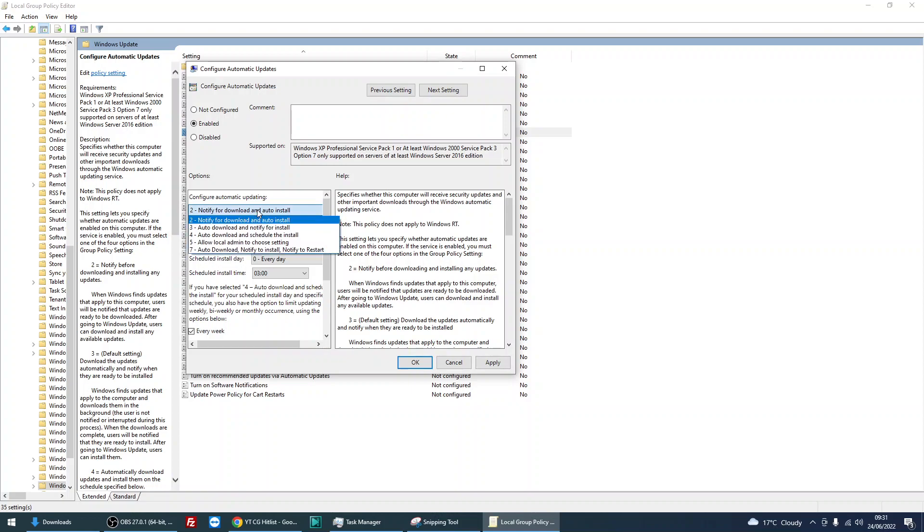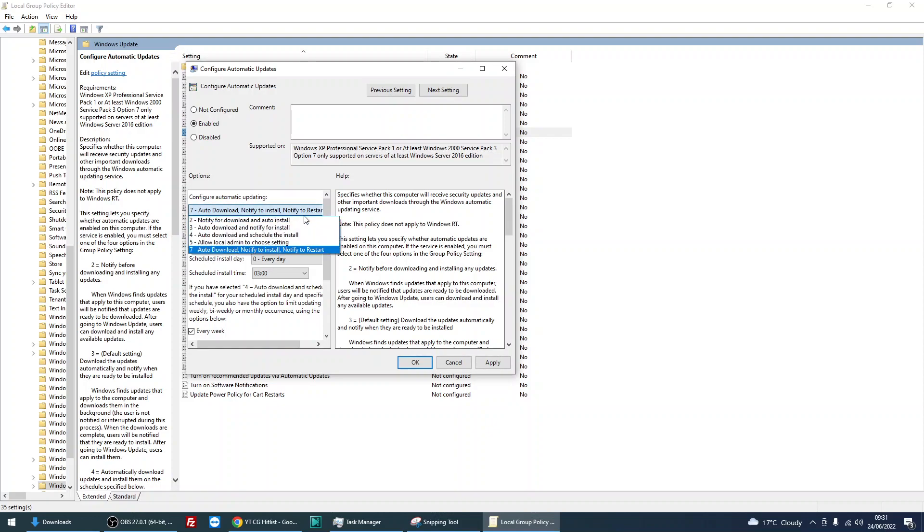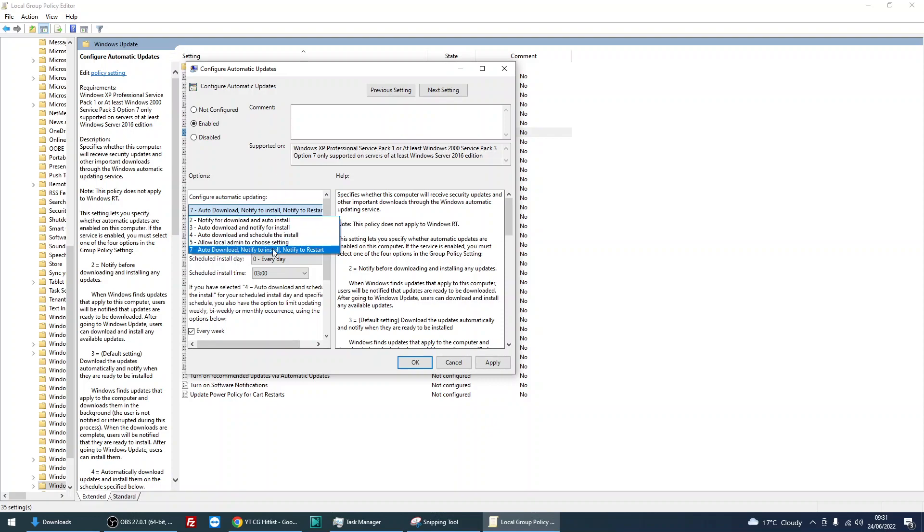Or there's this one here, option number seven, which will automatically download the file and then notify you to install and also notify you when you need to restart your machine. So you can set either one. Personally, I prefer option number two, but yeah, you've got the two options there that you could try.